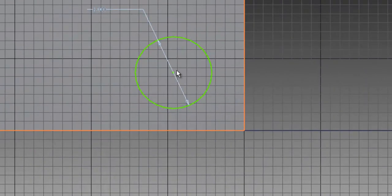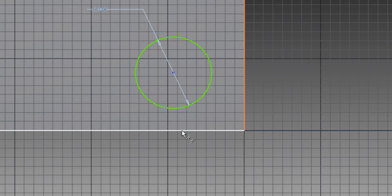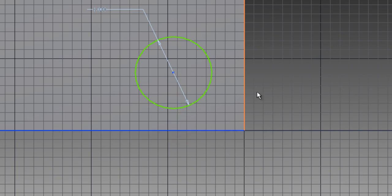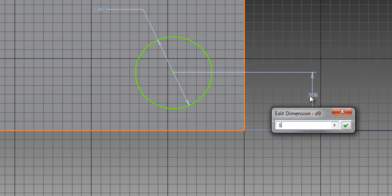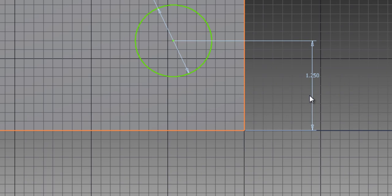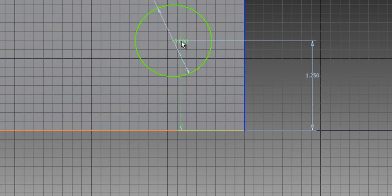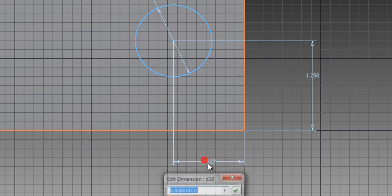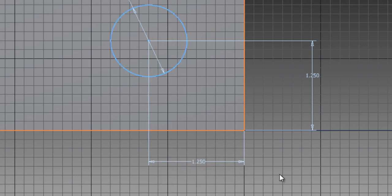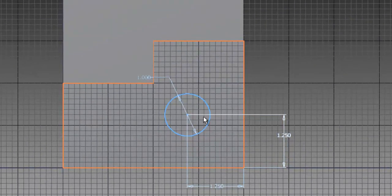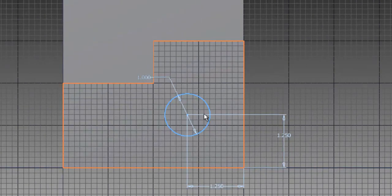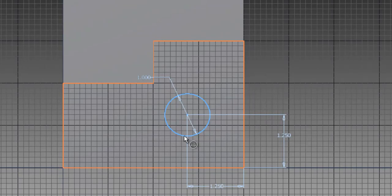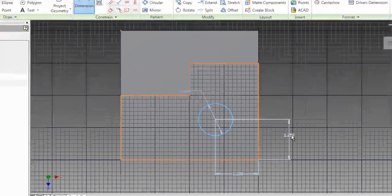Then we're going to dimension from the center point of the circle to this bottom edge and change it to 1.25. The same thing on the other side: click the edge, click the center point of the circle, and change it to 1.25. From the edge to the center point is 1.25, and from this edge to the center point is 1.25.